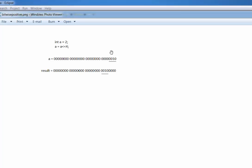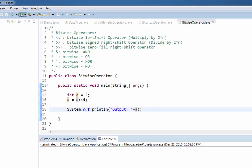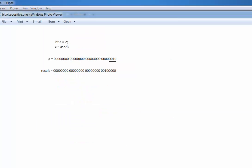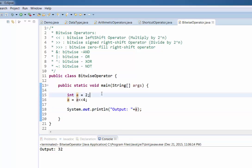Since it is a left shift, we shift this value to the left by 4 positions. The starting bits '0010' have now moved over by 4, and we added trailing zeros. If we calculate this bit value, it will be 32. So if we run this program, it gives us 32.